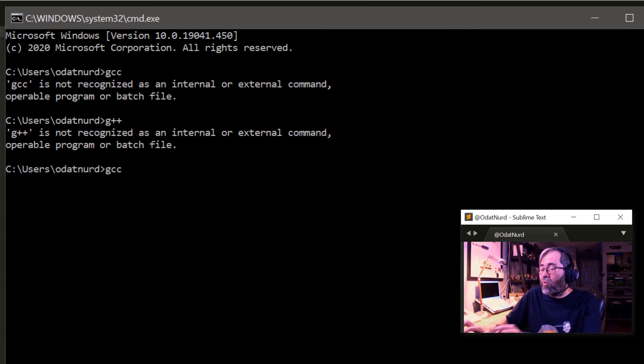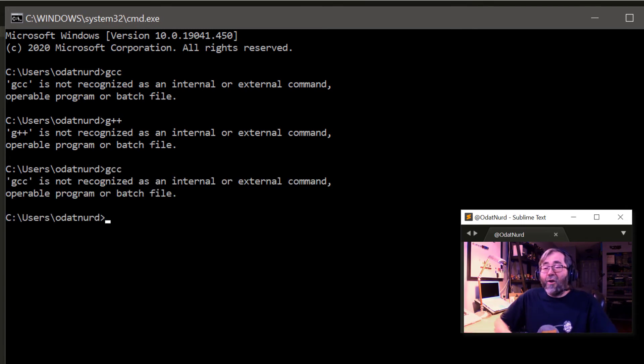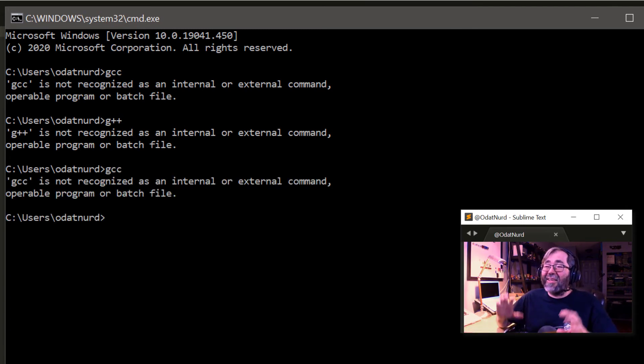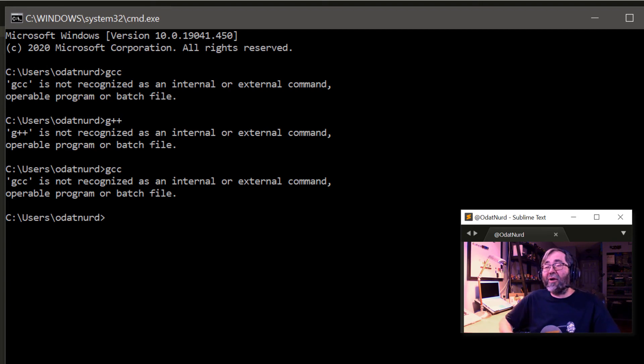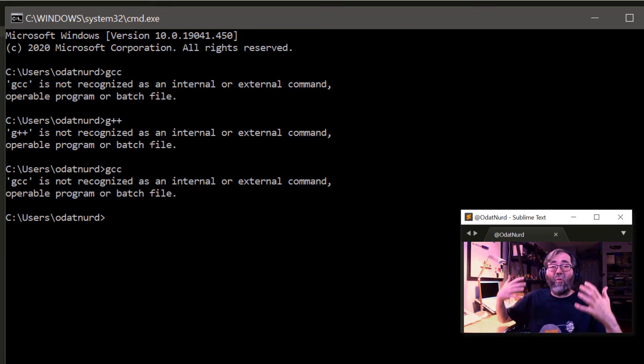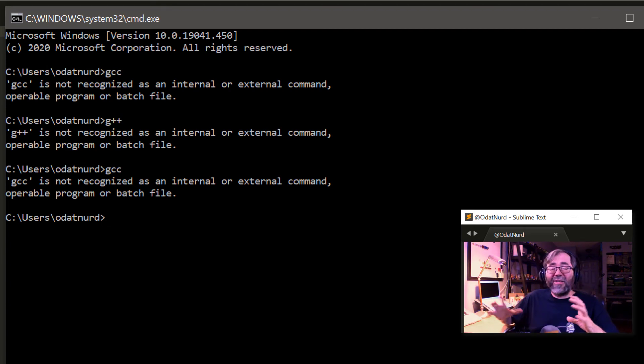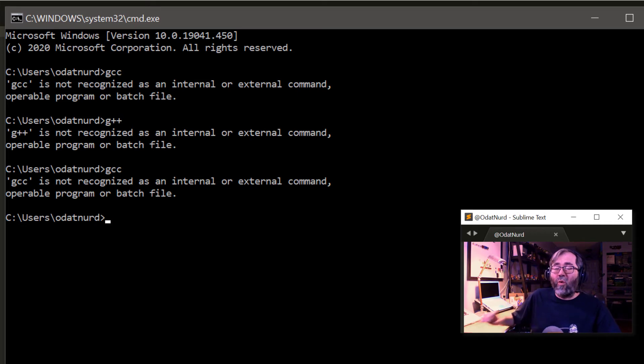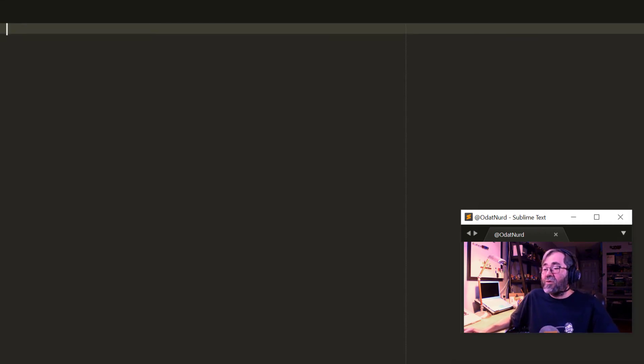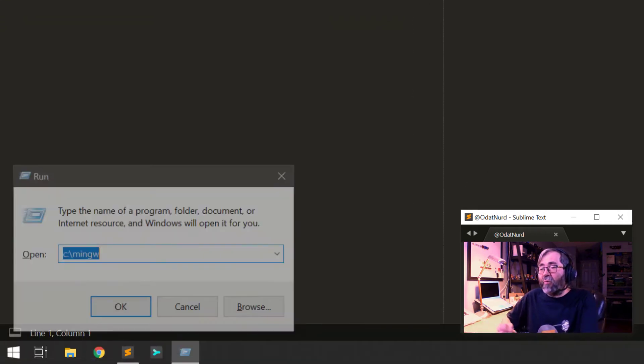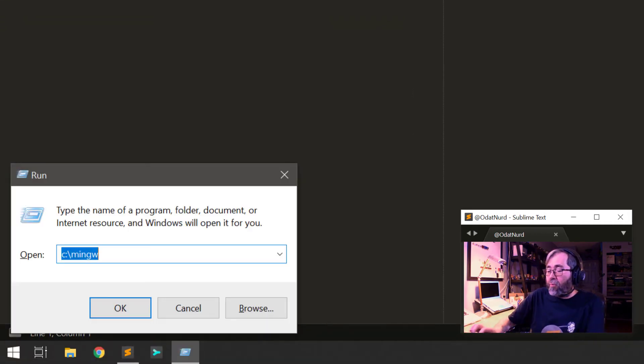Now we've modified the path. You might expect this to work and no it doesn't. The reason for that is the environment variables for a program are captured at the point where it's originally started. Once something's already running, changes to the environment won't be seen. So we're going to need to close this window.